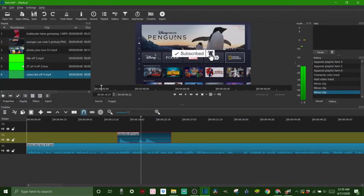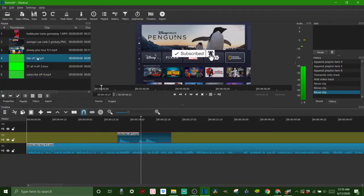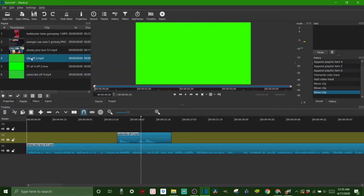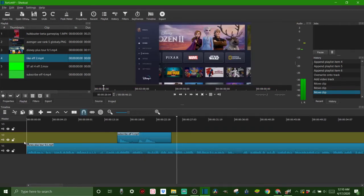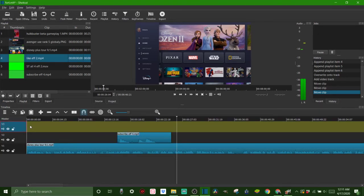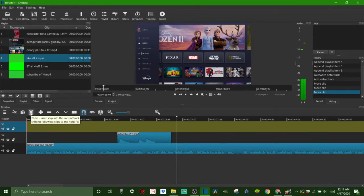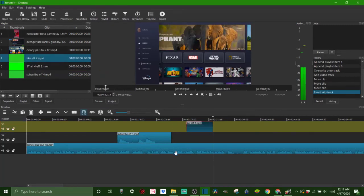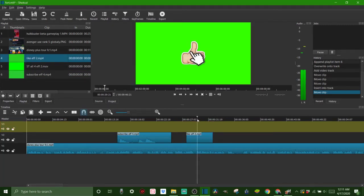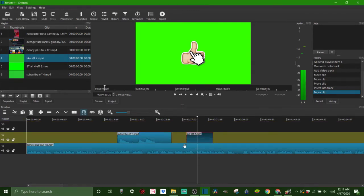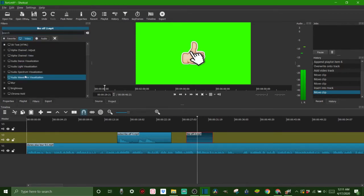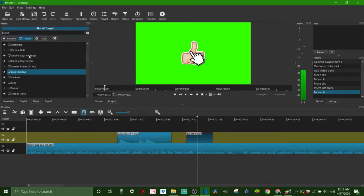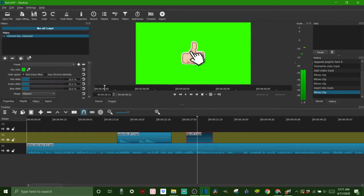Now let's go ahead and open up another clip and I'm going to show you the chroma key advanced. Let's do this like one. You just double click on it. Say we want to put it over here. We're going to bring our cursor over here and we want it on the third track this time. We click on the third track and we can click this paste button or we can just drag it and let go. Let's slide that down, put our cursor line over it and click on it. We're working on this clip right here and we're going to click our filters again, click the plus button and find our chroma key advanced.